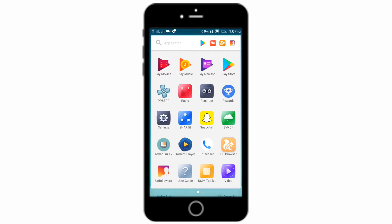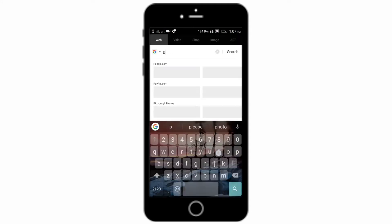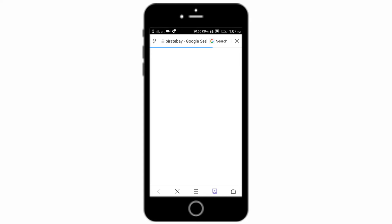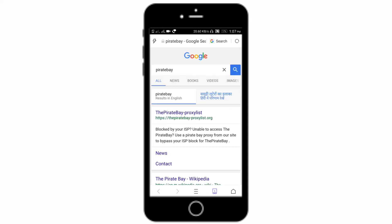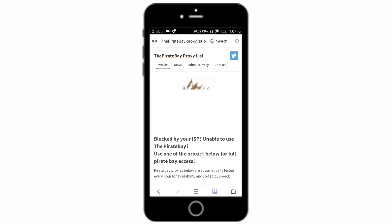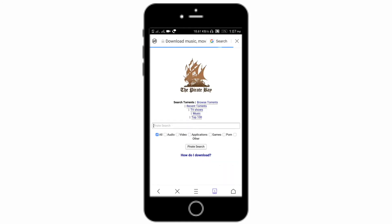Just open UC Browser, search Pirate Bay, click on that, select any proxy which you want, just type in search box God of War ISO PSP.